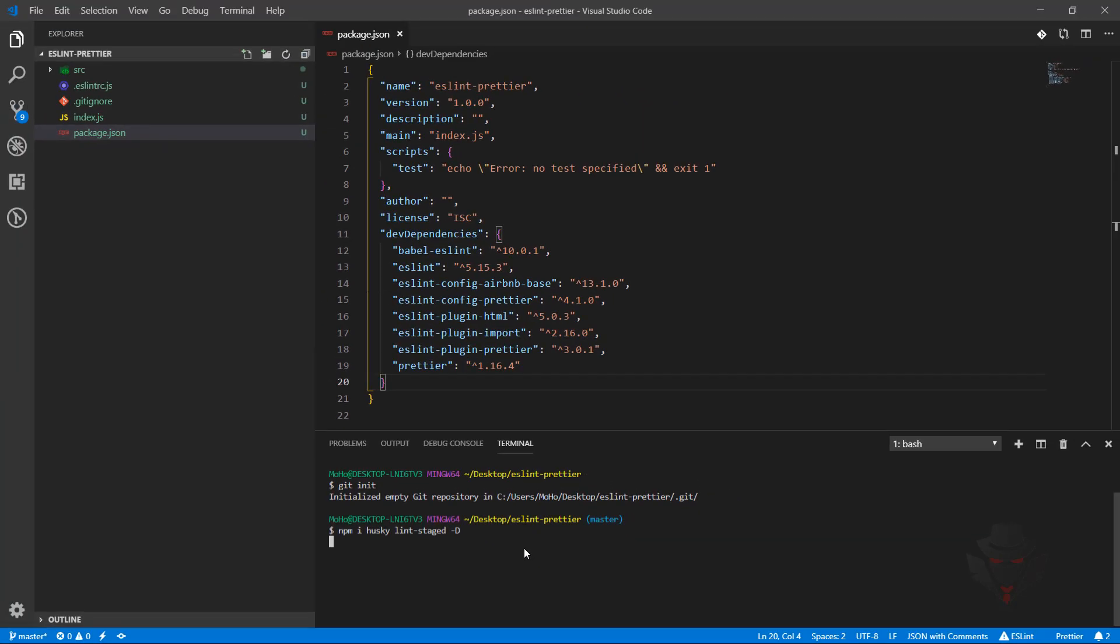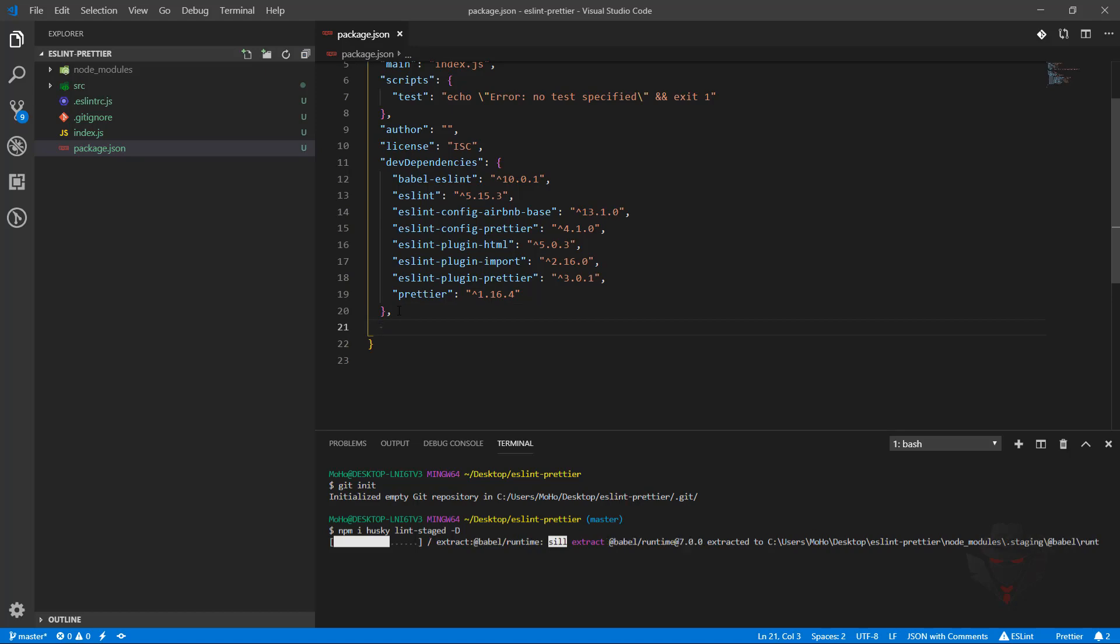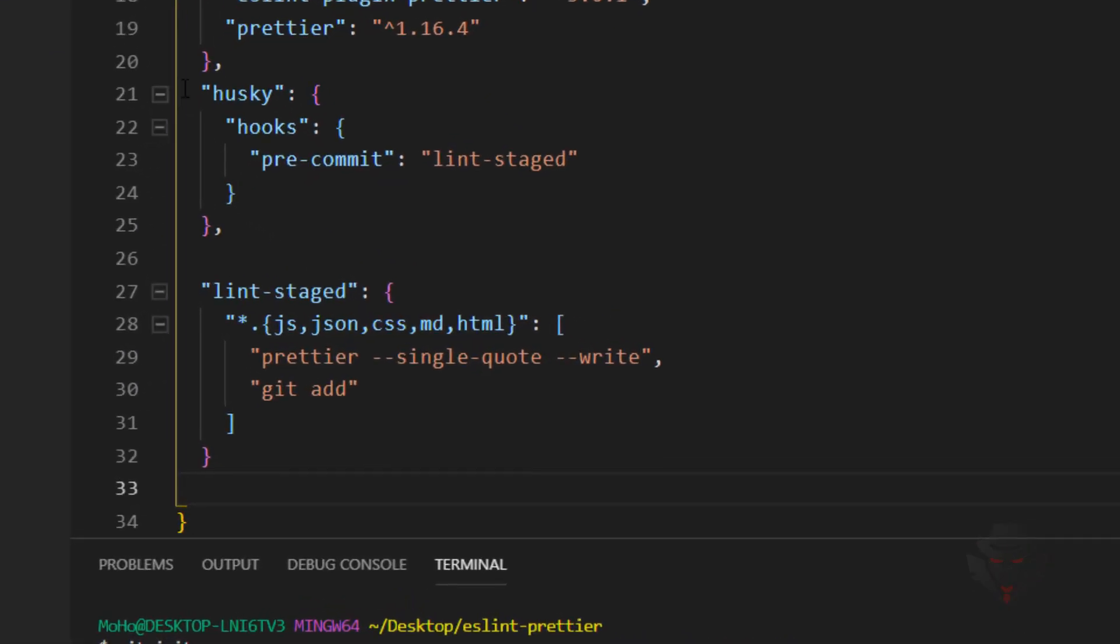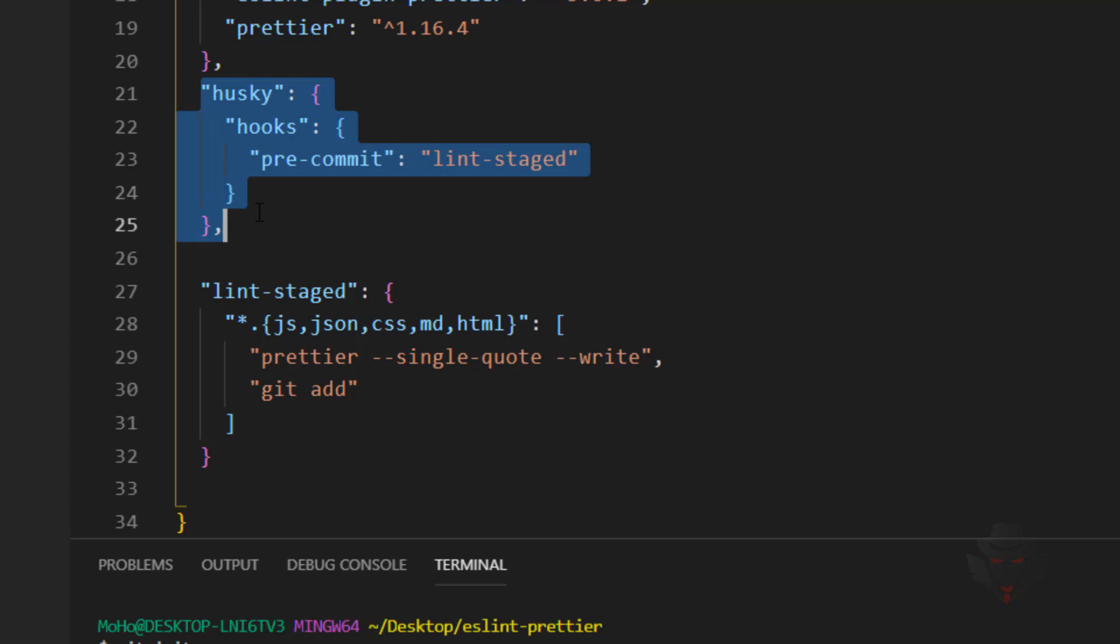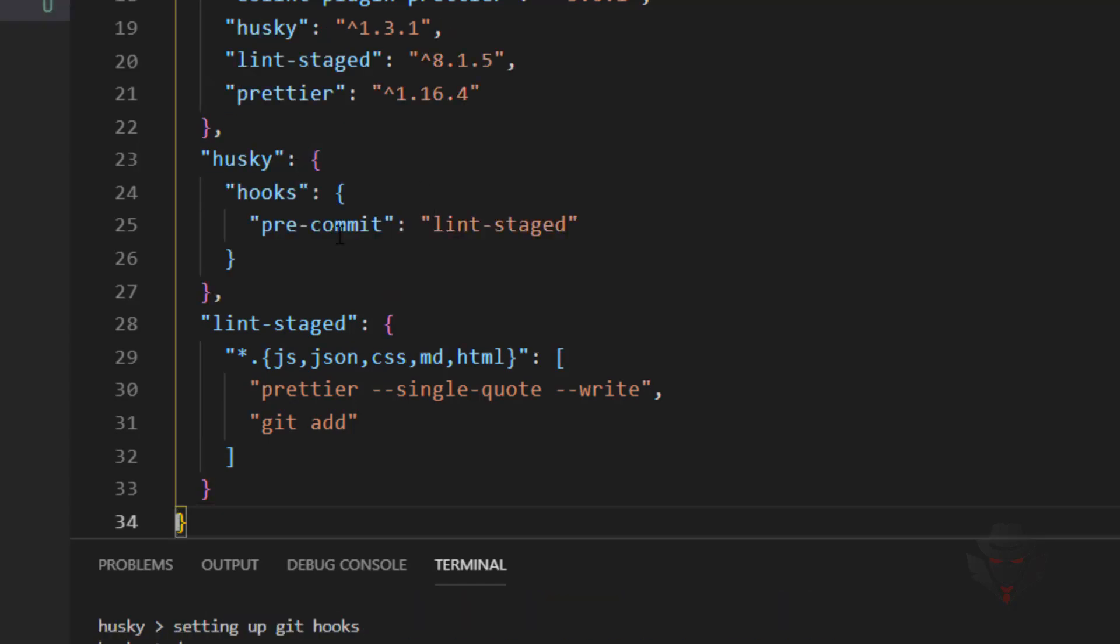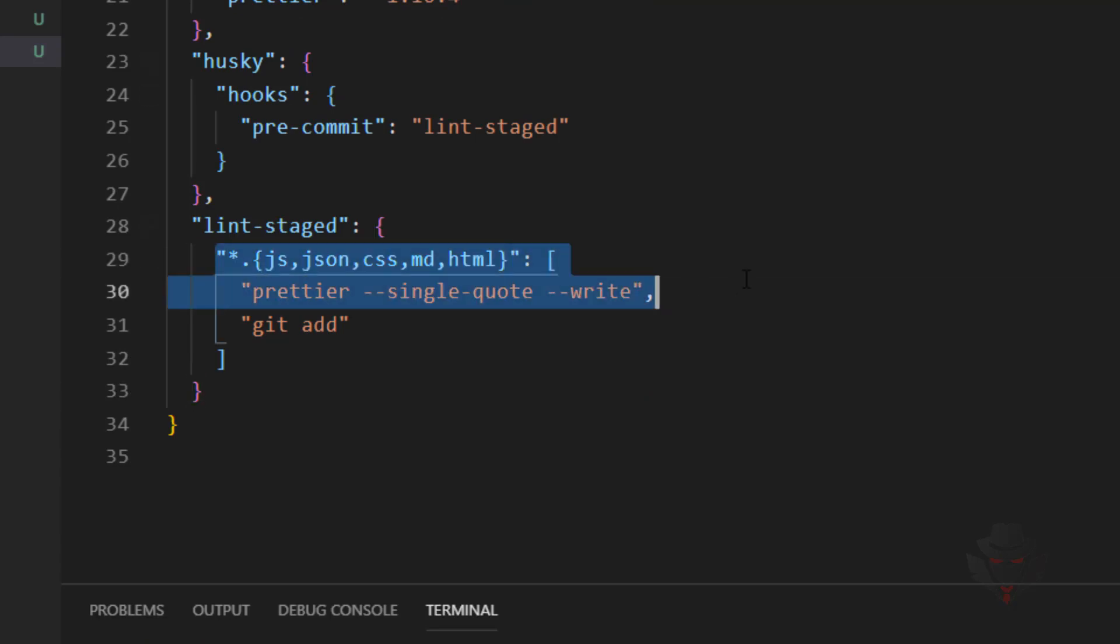I'm going to press enter and wait for them to install. While it's installing, I'm going to show the configuration. In package.json we're going to add Husky here. Husky is going to trigger the Git hooks, and the hook we're going to bind to is pre-commit. So we are binding to the pre-commit hook, and what we're going to bind is lint-staged.